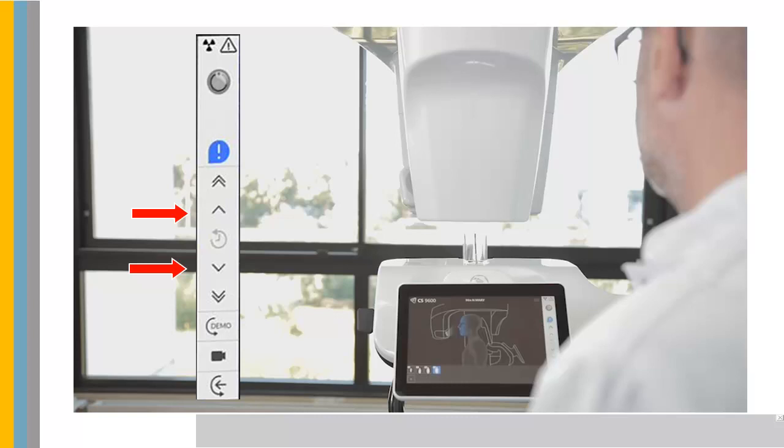On the control panel, press and hold the up and down arrows to adjust the unit to the height of the patient.